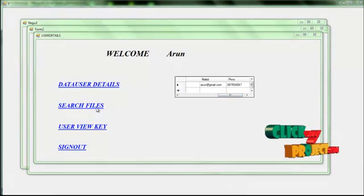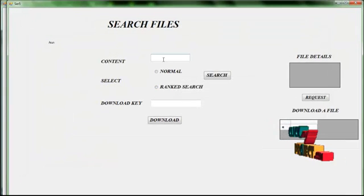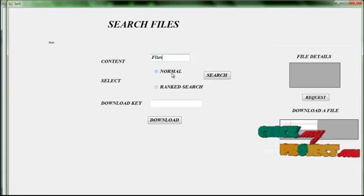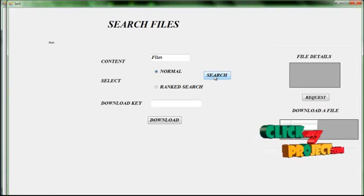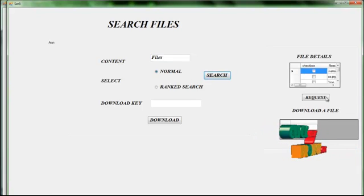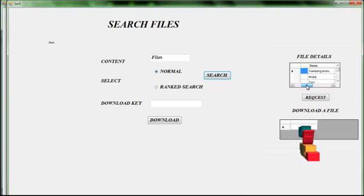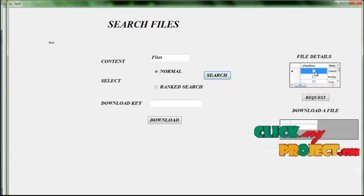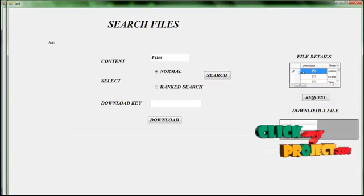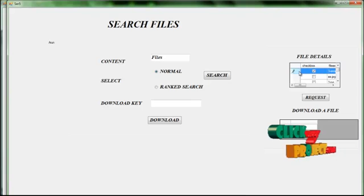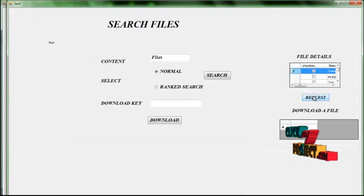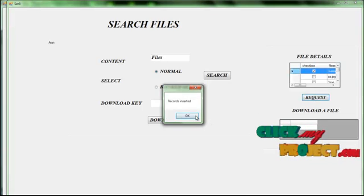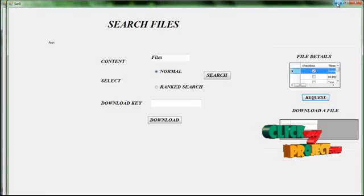Search files — give the file content, select the normal search, and click search. The file details are displayed. Select the file to view and give the request to the data owner. Request registered successfully.